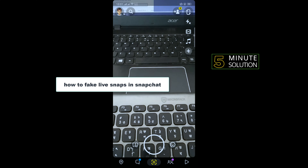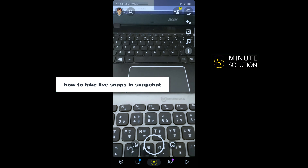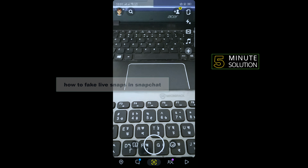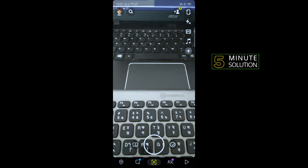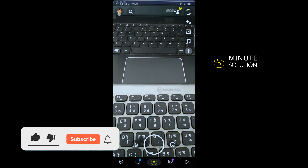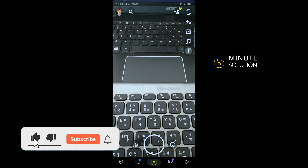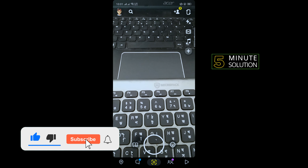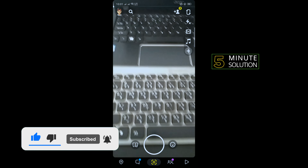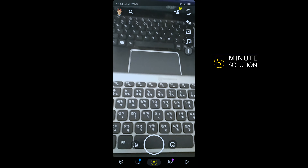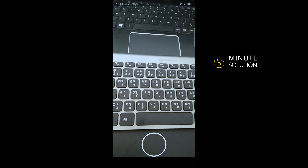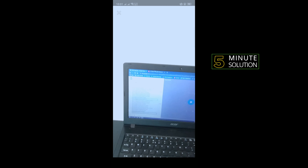Hello friends, in this video I'm gonna be walking through how to fake live snaps in Snapchat. Before getting started, make sure to subscribe to Five Minute Solution. Pin your Snapchat app and take a snap.